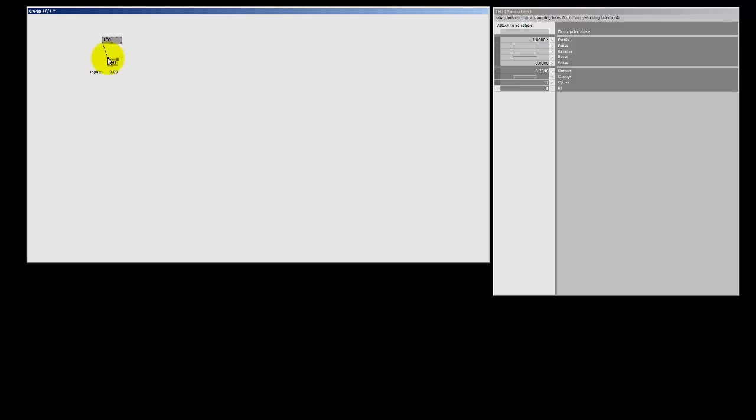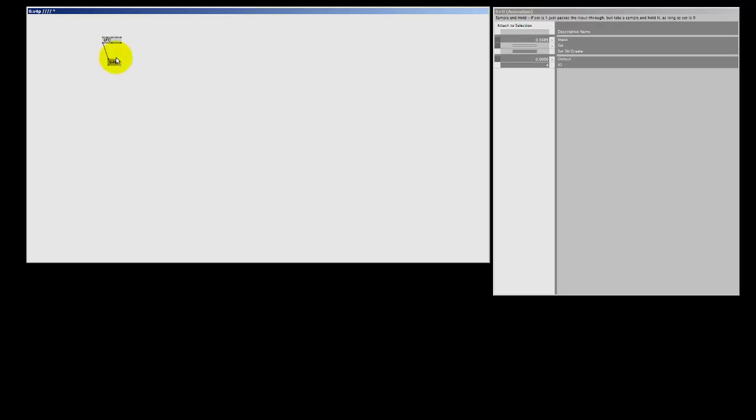And let me connect this to the sample and hold node. The LFO gives me a constant changing value, and when I set the sample and hold, I can freeze that value. And that's what the sample and hold does.